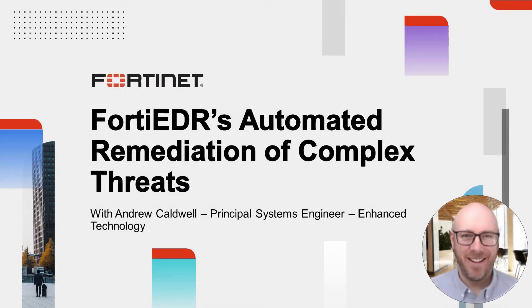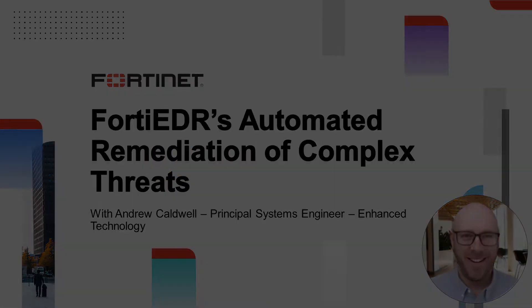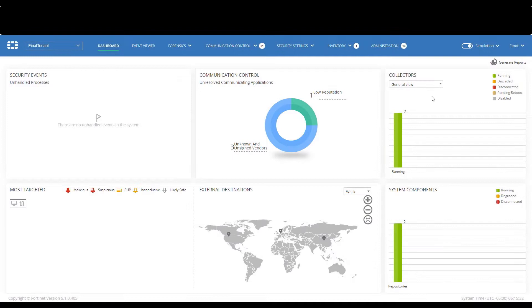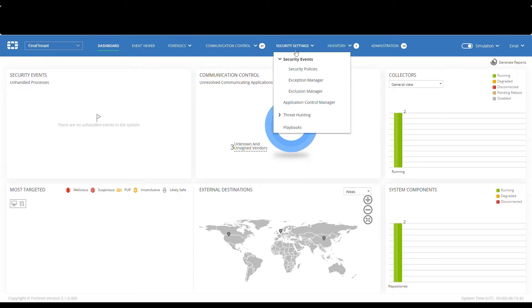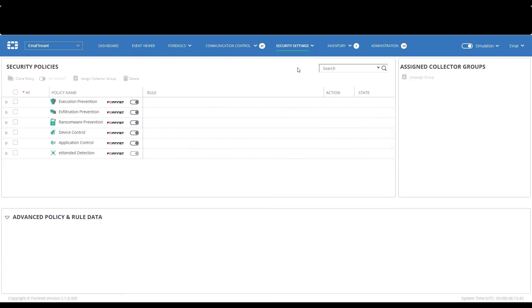In the previous section we showed manual remediation of a threat. This time we're going to showcase how FortiEDR could do all that for you with its rich out-of-the-box and customizable extended automatic response options. The security policies which we reviewed in a previous section will remain in simulation mode for the purpose of this demo.